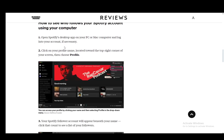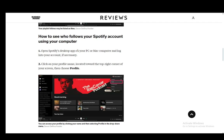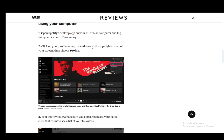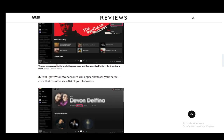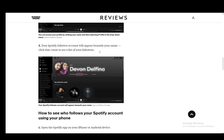You can also see who follows your Spotify account, and you can do this through your computer. Open the desktop app and log into your account if necessary. Then click on your profile name — locate it in the top right — and choose profile. The Spotify follower count will appear beneath your name, and you just need to click that count to see the list of your followers.